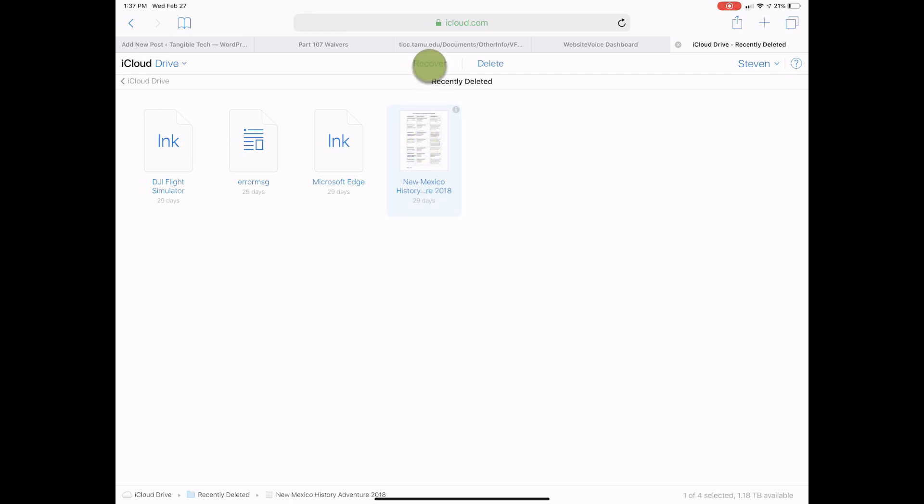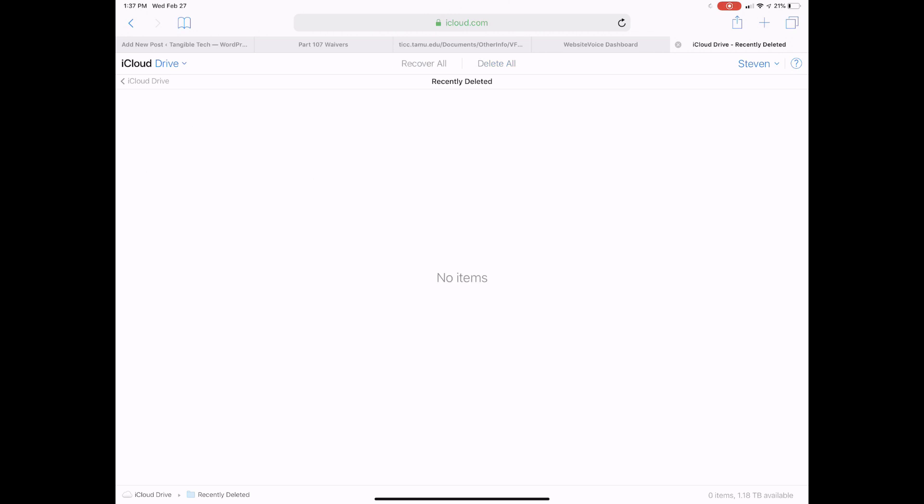Tap or click on a single file, then tap or click on Recover to bring back the files, or click Recover All to bring back all deleted files.